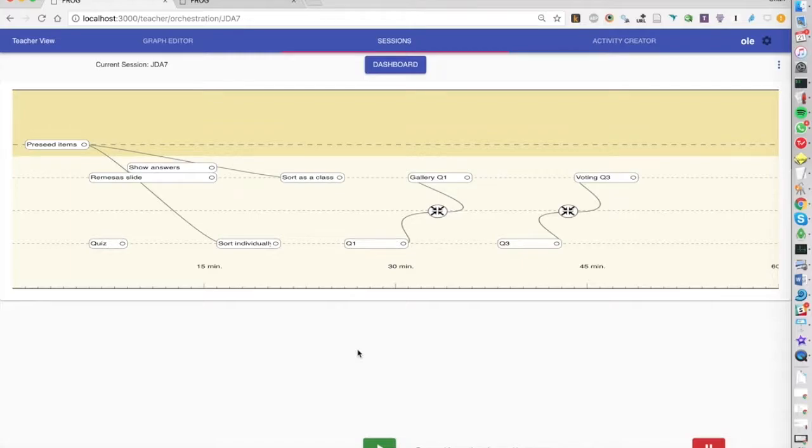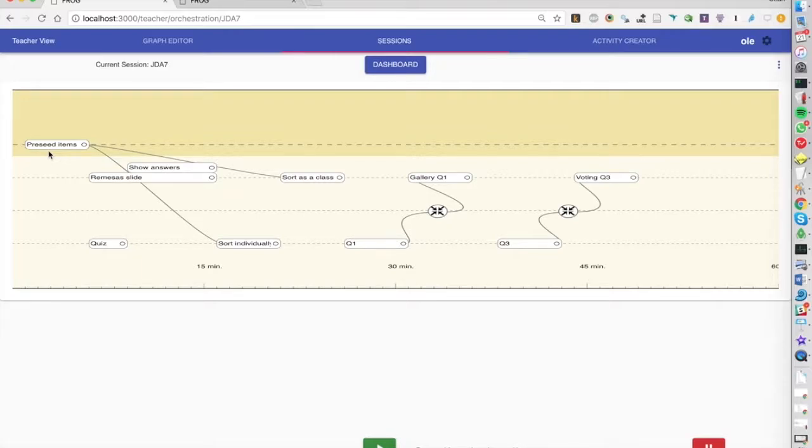So we're going to start with adding some items to a visual organizer that we want the students to try to organize and then we'll organize them all as a class.